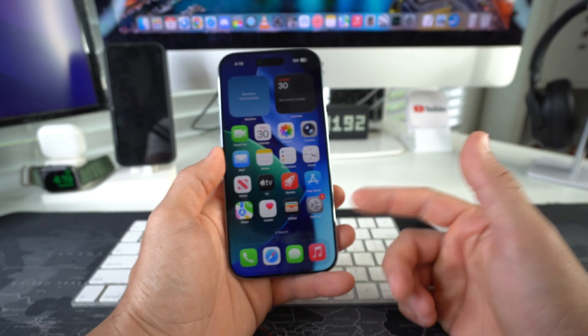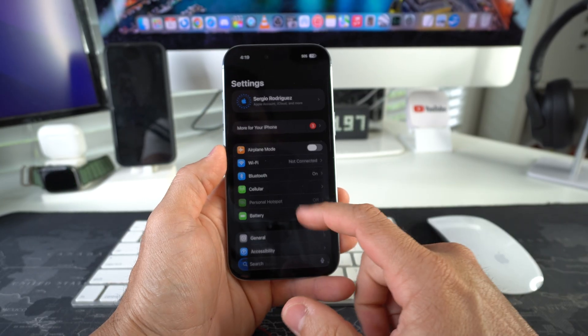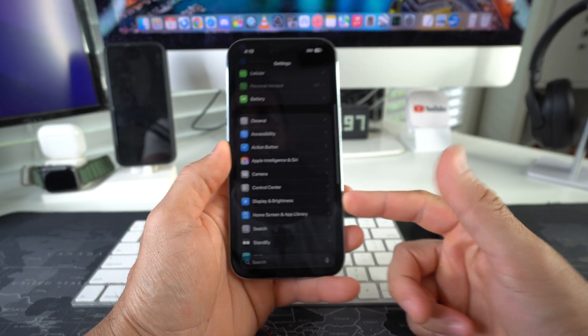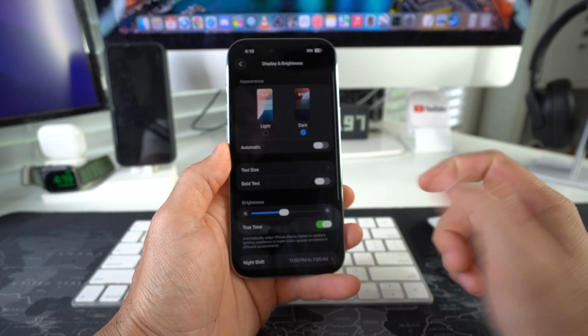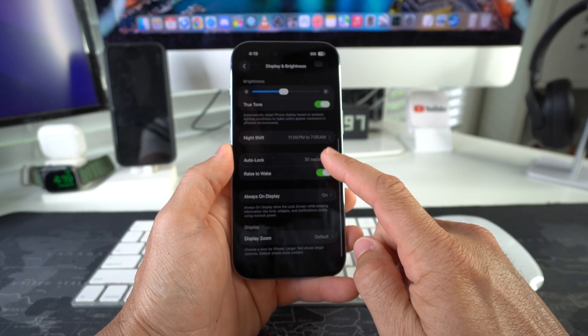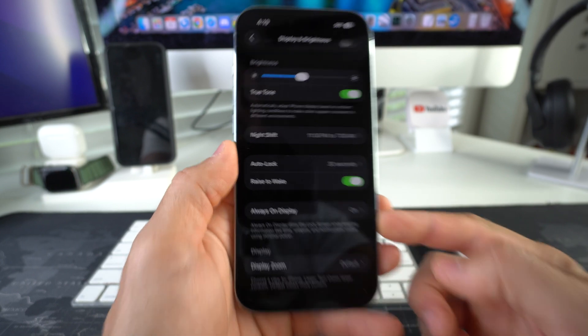In Settings, we're going to scroll down to Display and Brightness. Here in Display and Brightness, we're going to scroll all the way down.